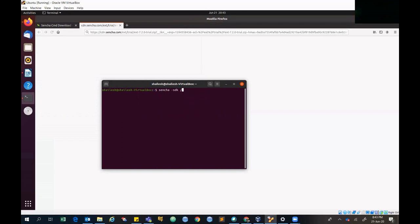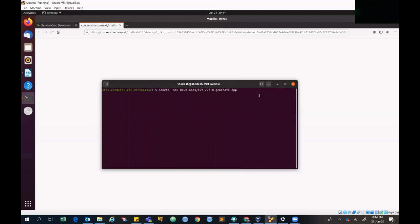Now I'm configuring the Sencha framework SDK. The command is: sencha sdk, then your SDK path (for example downloads/extjs), then generate, then app, then your app name (I've specified 'demo'), and then the destination folder path (for example desktop/demo). Everything — the required SDK packages and development framework — will be copied to that folder once you run this command.